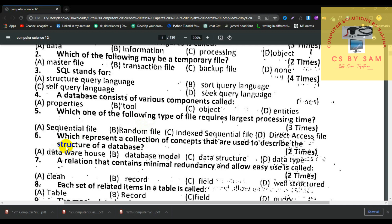Number 6, which represents a collection of concepts used to describe the structure of the database? The options are data warehouse, database model, data structure, and data type. The answer is database model.